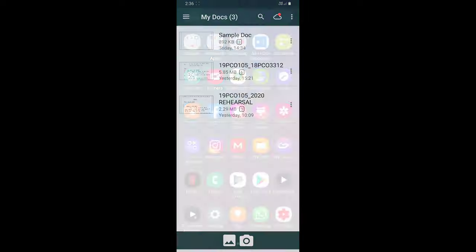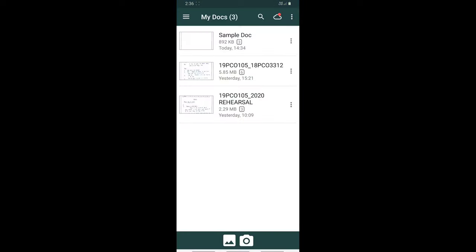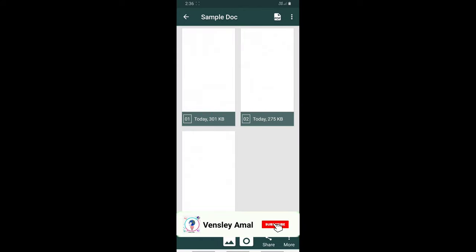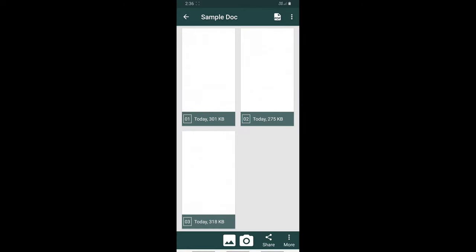So from the ClearScanner app, let me choose a sample document which I already have in this app.